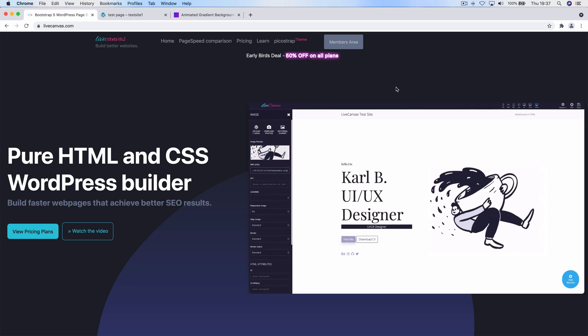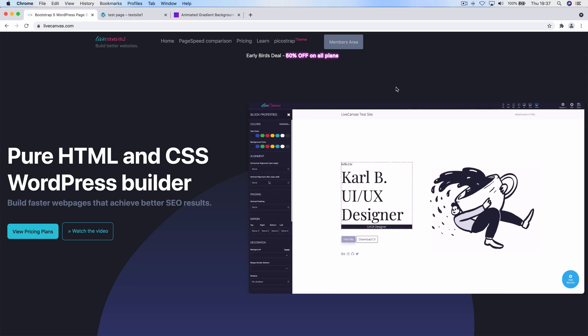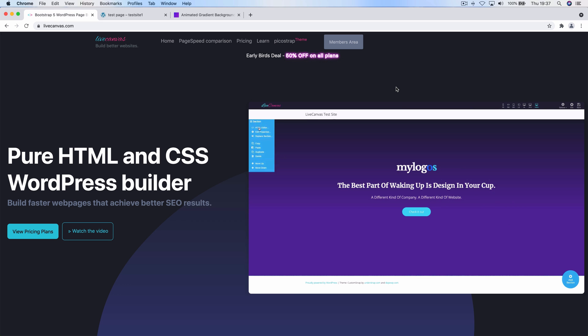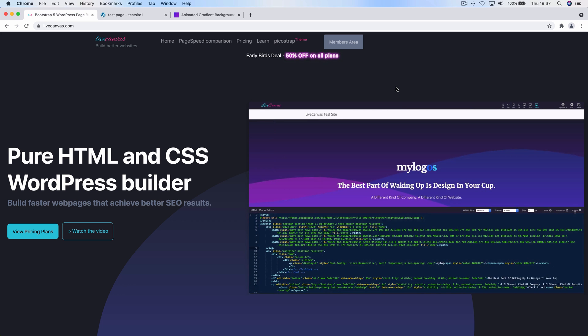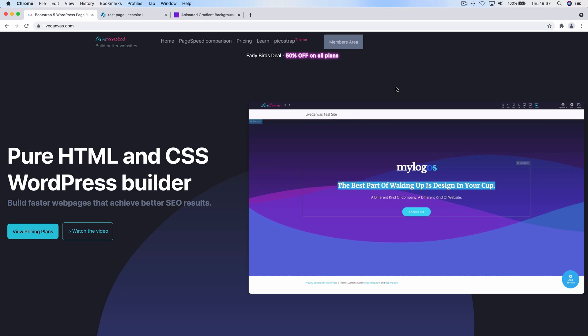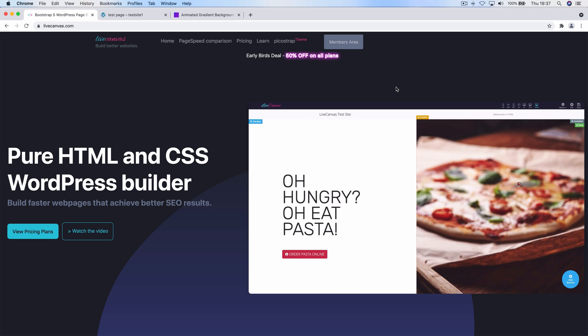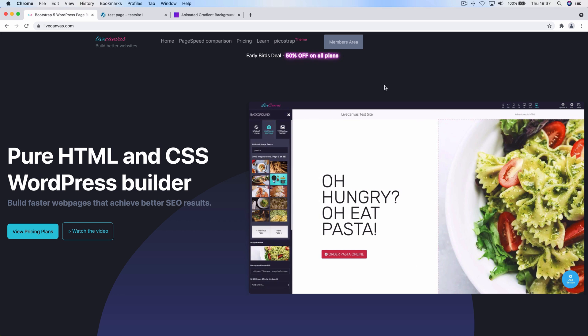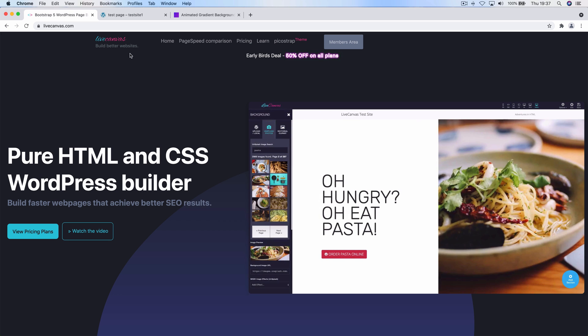Hello and welcome to this new Live Canvas tutorial. In this video we're going to show with a quick example how we can use animated gradients to spice up your web page just using CSS without adding any JavaScript.